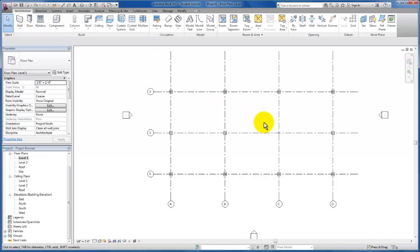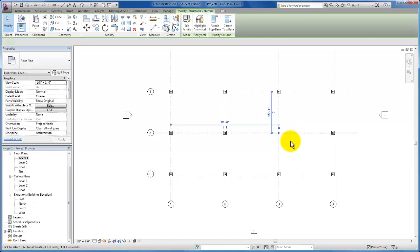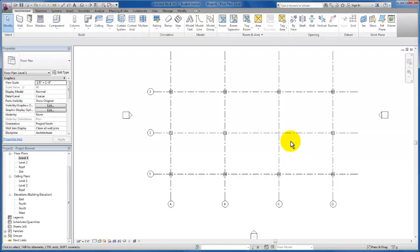I'm going to hit modify to escape out of this command. For the purposes of this exercise, I know that there was no column necessary at this location. I'm just going to click and delete that column.